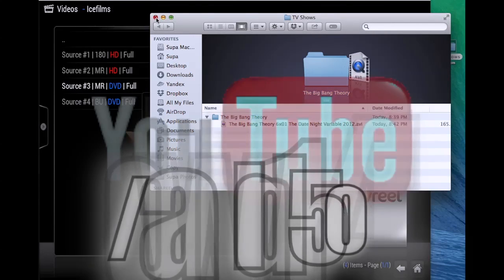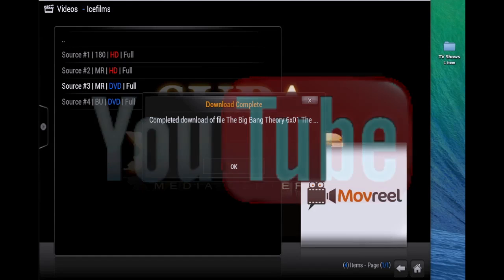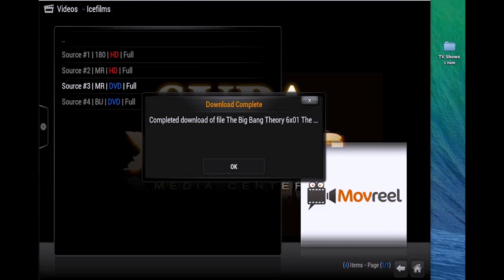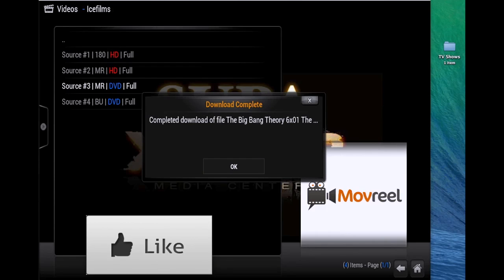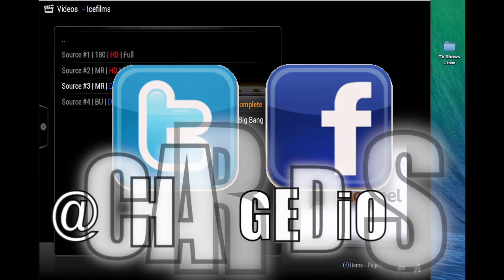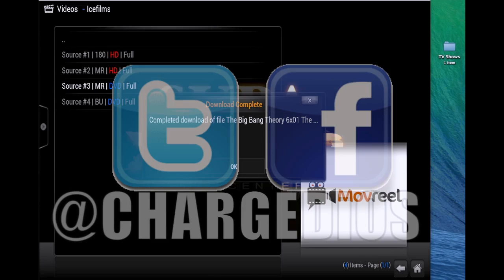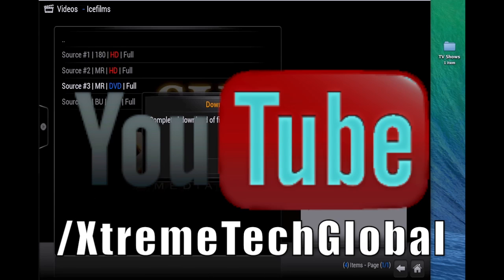All right, this is Supercharged iOS. This was a quick tutorial to show you guys how to download files using Ice Films and similar add-ons on XBMC. Hope you guys found this tutorial pretty useful. If you enjoyed it, please do me a big favor and click that Like button. Also like my page at Facebook.com/SuperchargediOS, follow me at Twitter.com/SuperchargediOS, and if you haven't already, subscribe to my other channel at YouTube.com/ExtremeTechGlobal. Thank you guys for watching. See you in the next video. Peace.